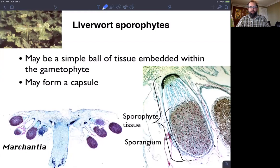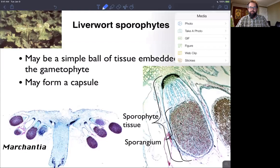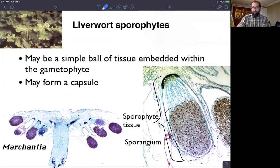That young sporophyte forms as sometimes just a simple ball of tissue, but often has a slight stalk and a capsule-like arrangement similar to what we see in a moss. The sporangium is the capsule, and inside are all the spores; the stalk would be below that.